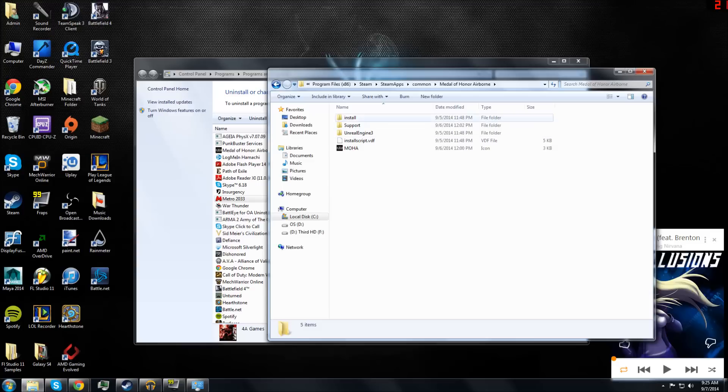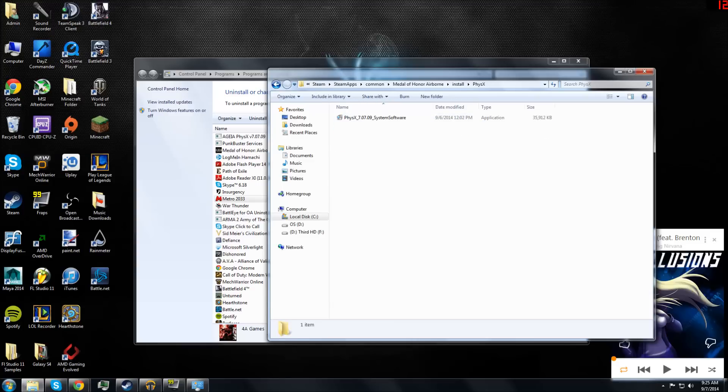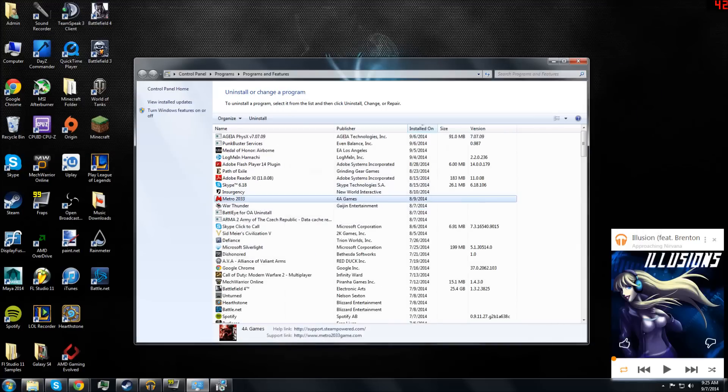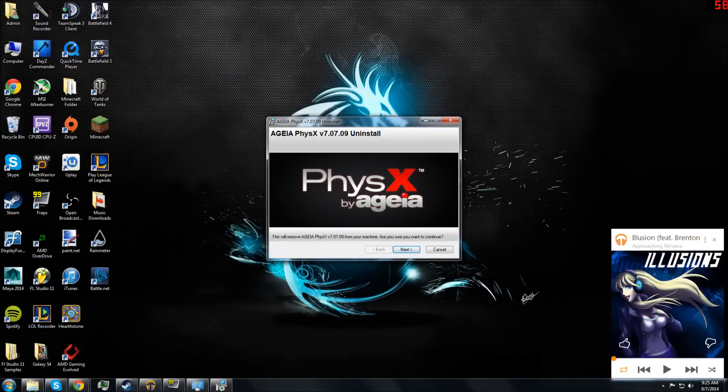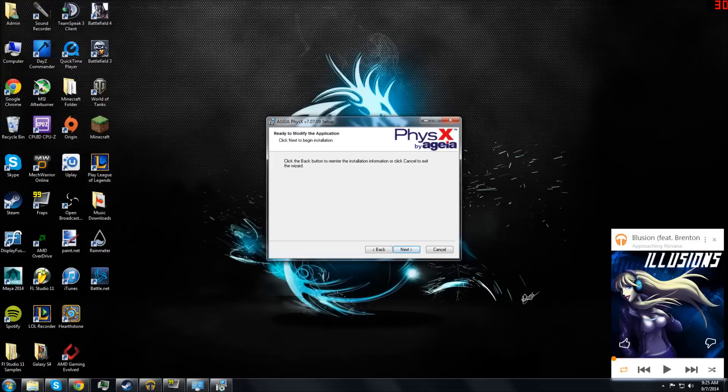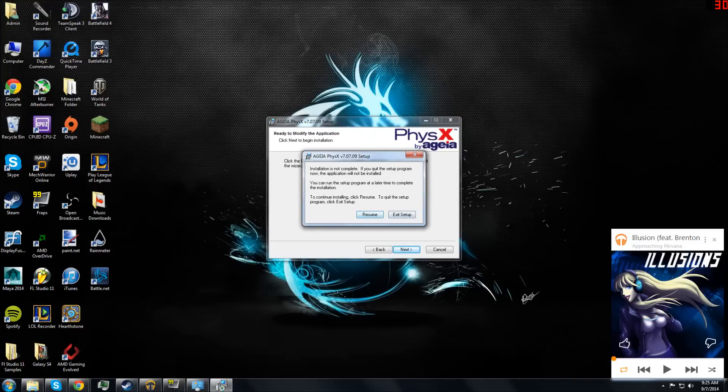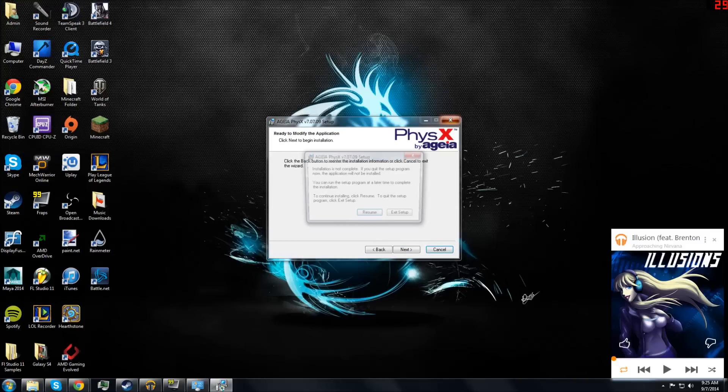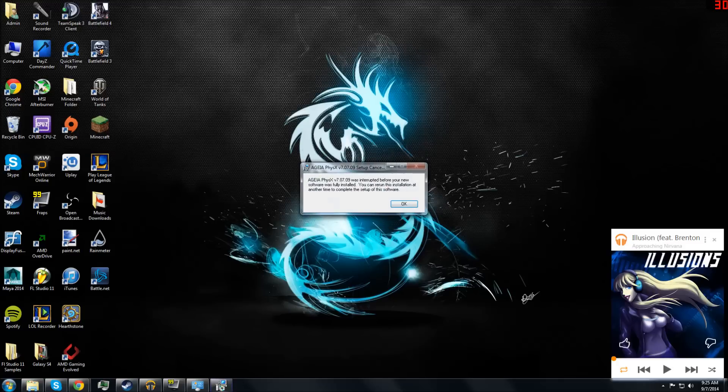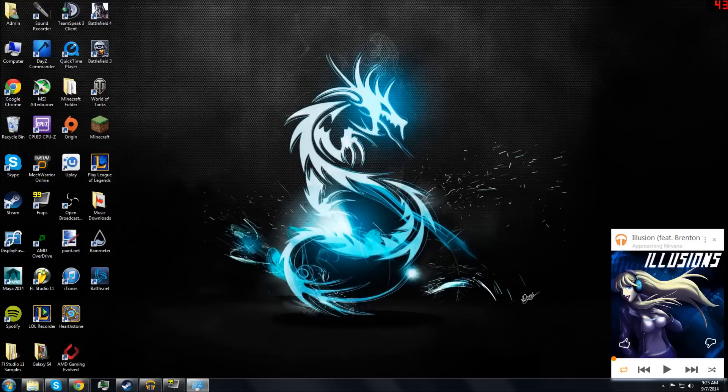What you do next is go to the Install Files, PhysX, and run this one. When you do all this, click next through the installer. It should install the PhysX from the game files.